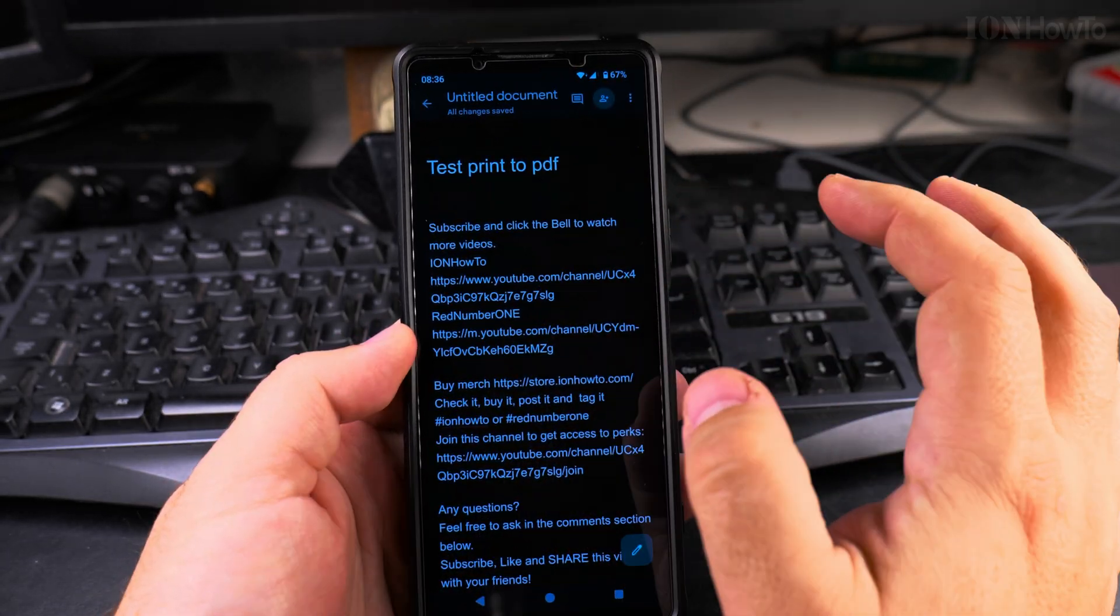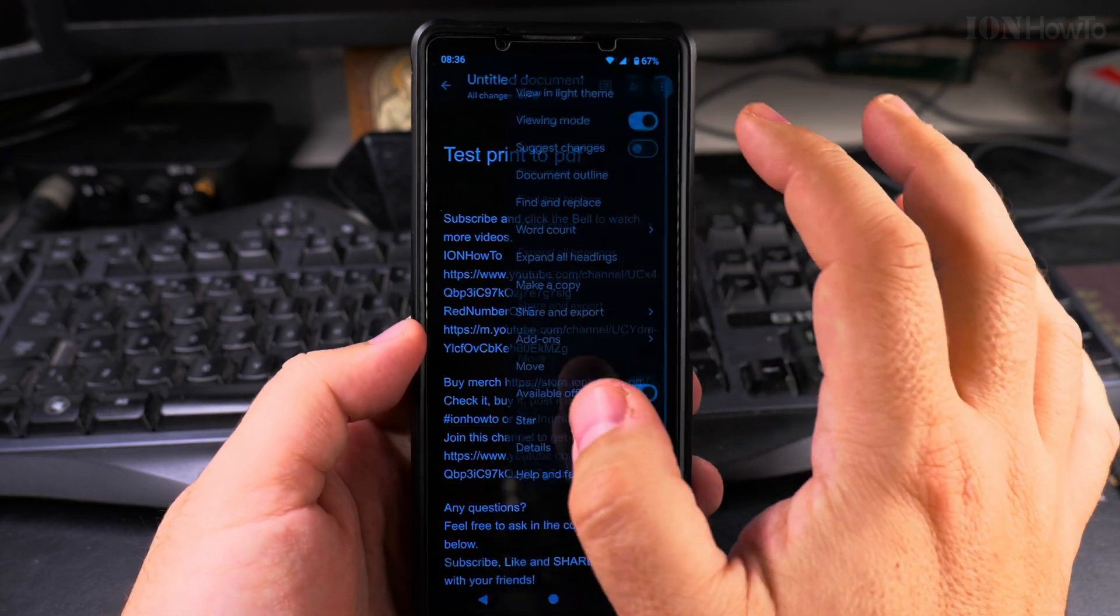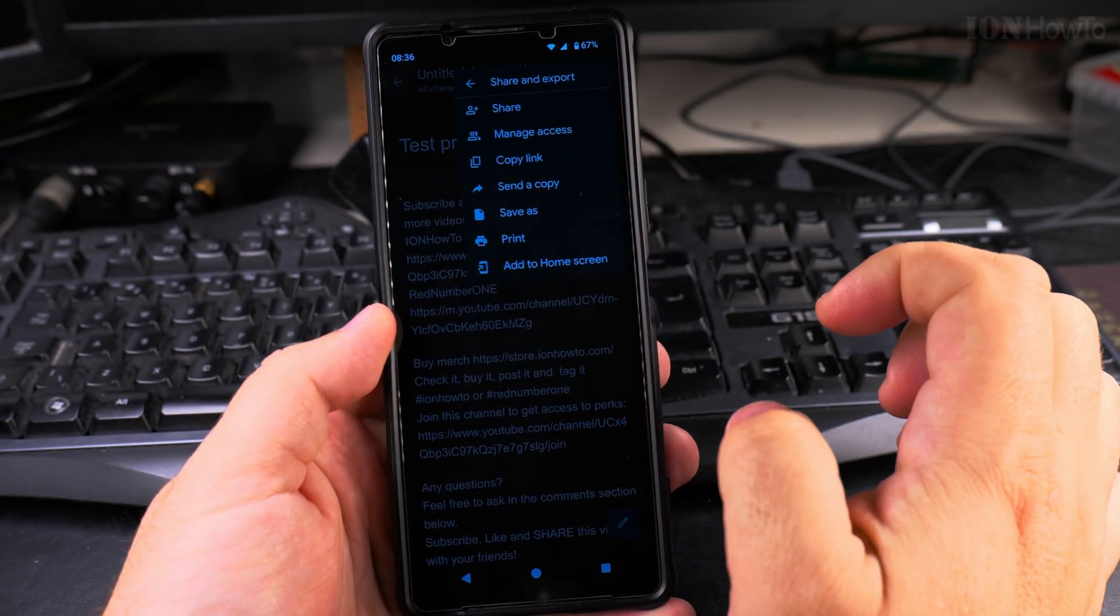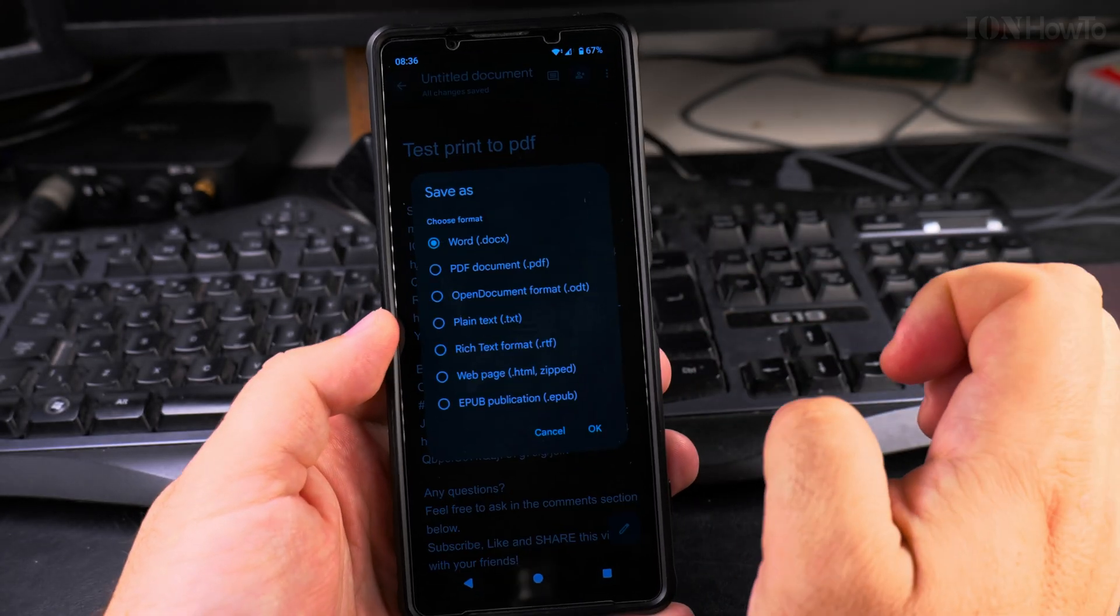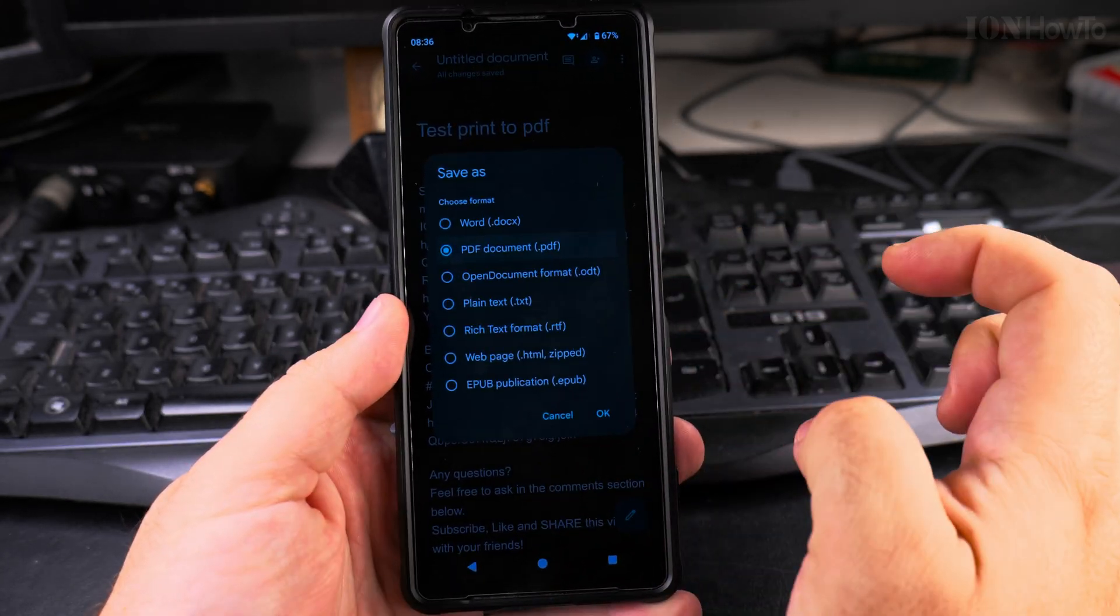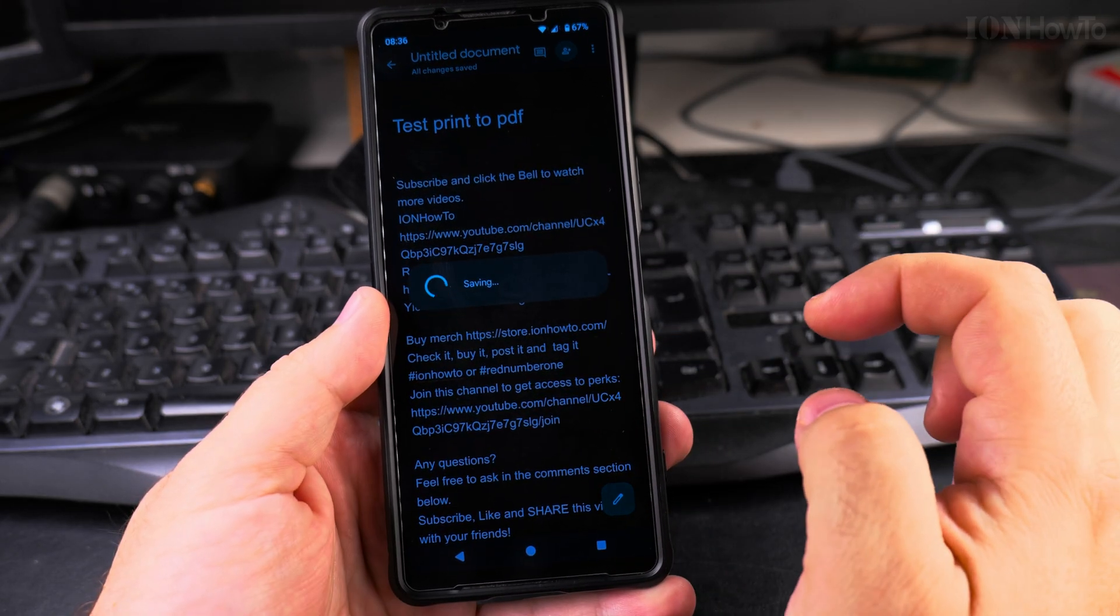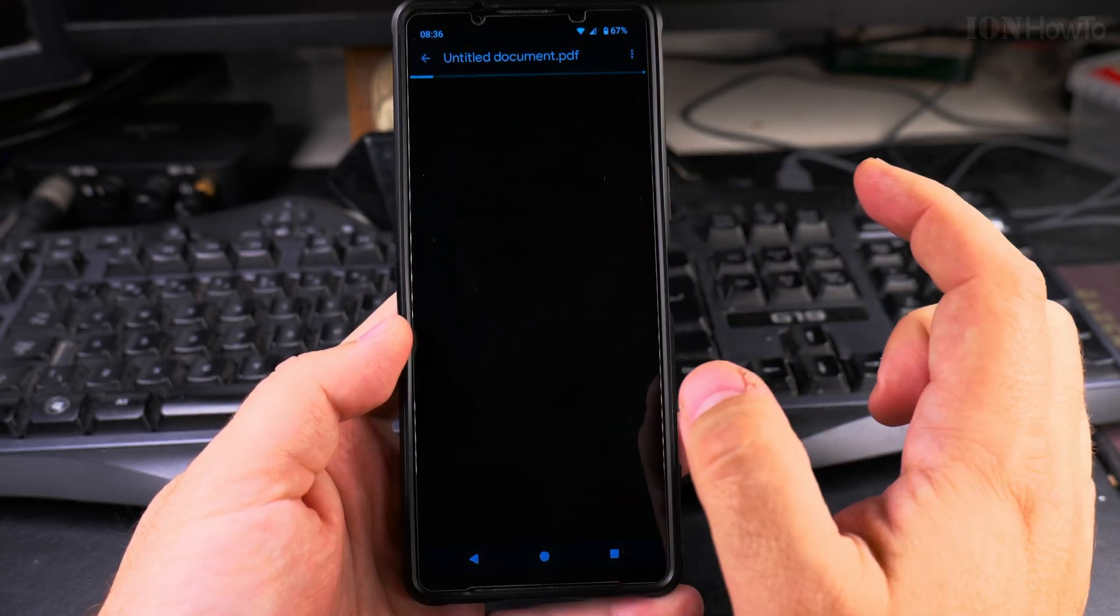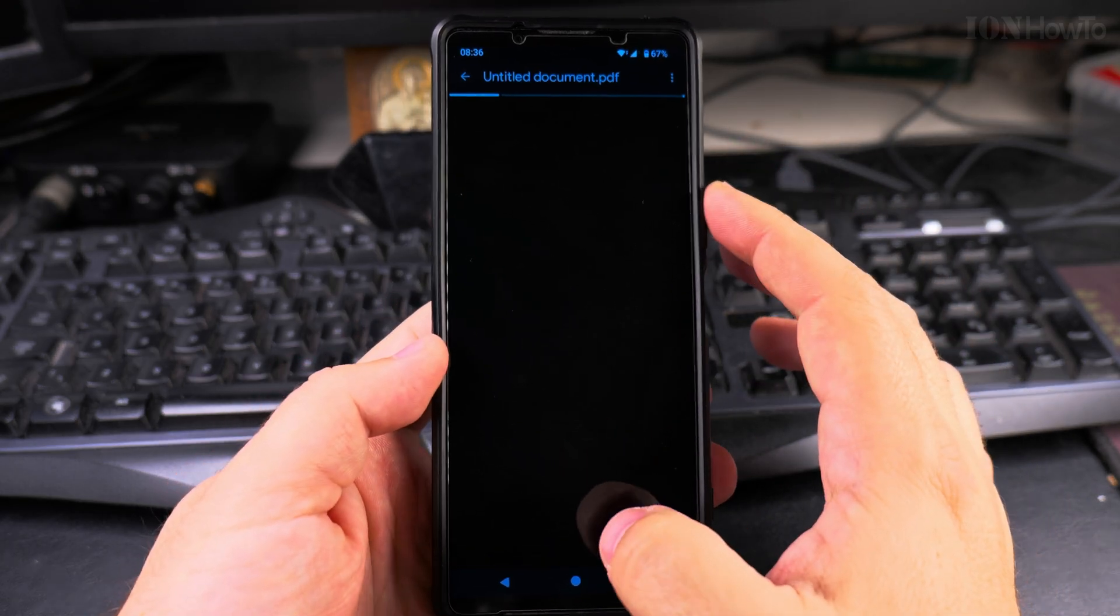From Google Docs actually there is a better way to do that for resume, especially when you say share and export. You can say save as and from here it will give you the option to choose PDF document. That's easier, but it's in Google Docs. It's not all of them that work like this.